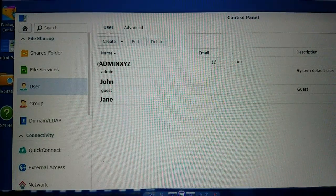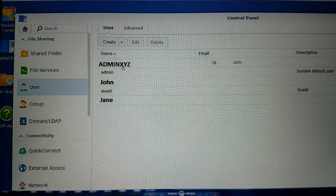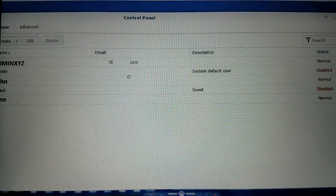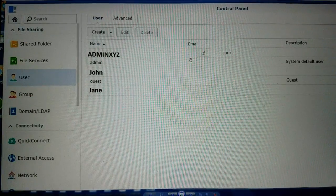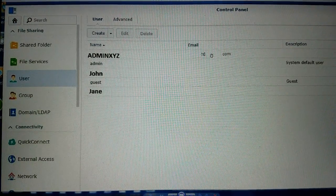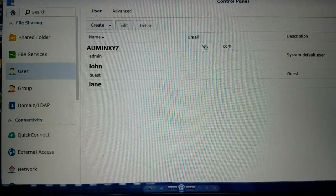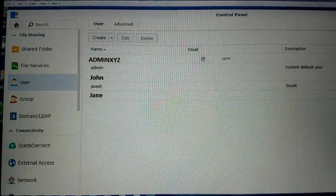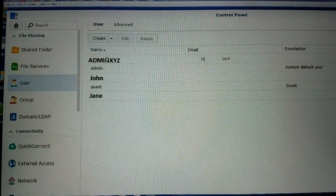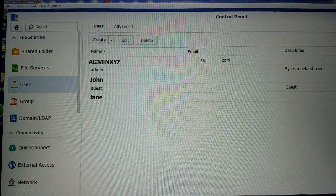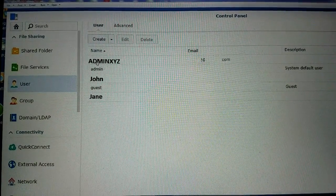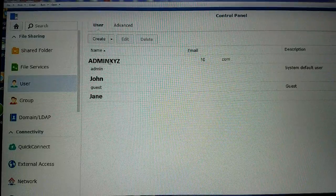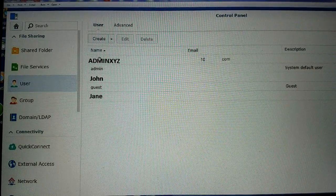So when you first set up the NAS you have this admin account that I assume has permissions to everything and that's where your email address and Quick Connect ID is also sent. So that's kind of your primary account for Synology but it's not your Quick Connect ID, it's really just a regular user login account with admin privileges.